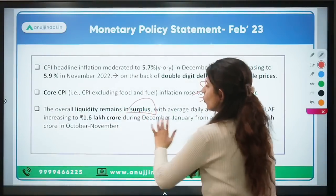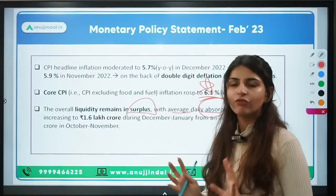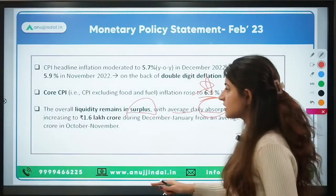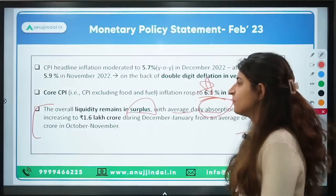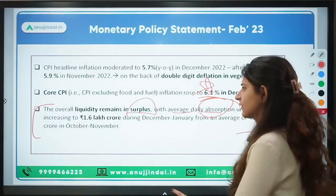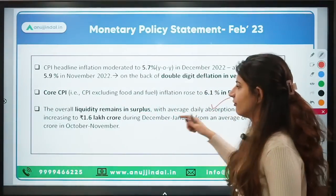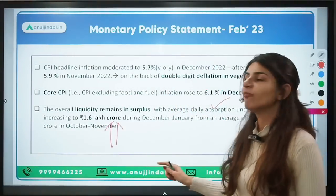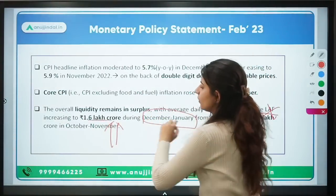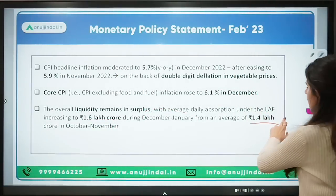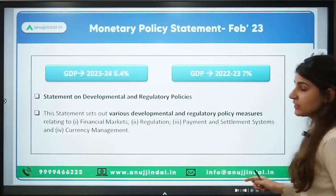Overall liquidity in the economy is currently in slight surplus, which is not a bad thing. The average daily absorption under the LAF was 1.6 lakh crore in January, up from 1.4 lakh crore previously in December. The surplus liquidity is managed through the LAF corridor, and this data may be relevant for interview contexts.